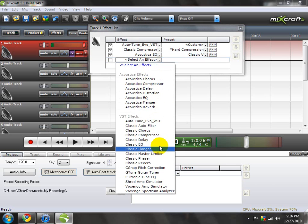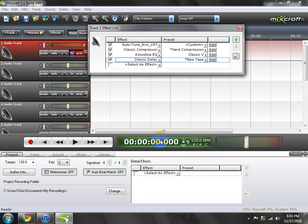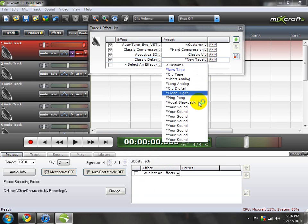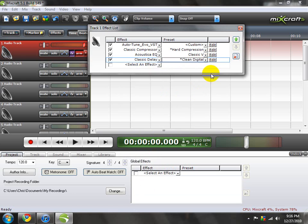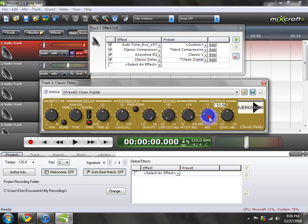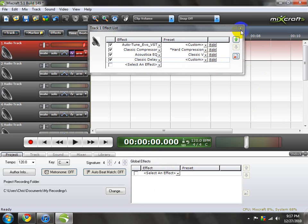And then if you ever want to do a delay or something — not this one, not this one — clean digitally. And then you're going to turn it down, to about 1.9, 1.8, somewhere in there.